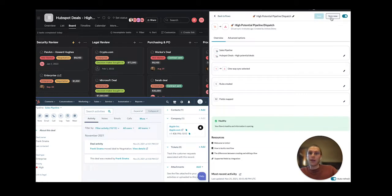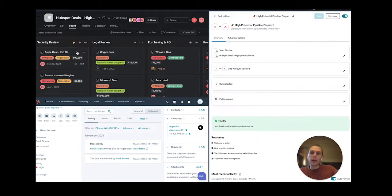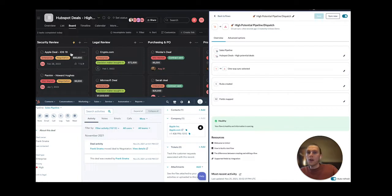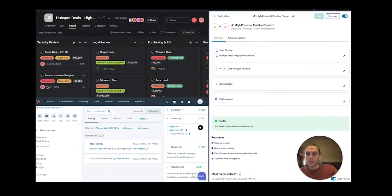And so when I hit sync now, I'm going to be able to see on the Asana side is that this Apple deal iOS 16 has come through with all of that same information as I had on HubSpot.